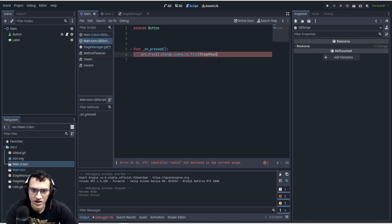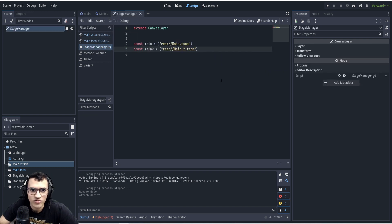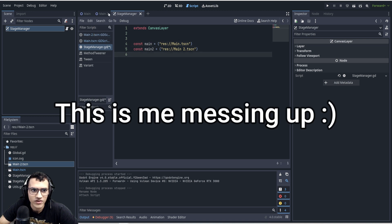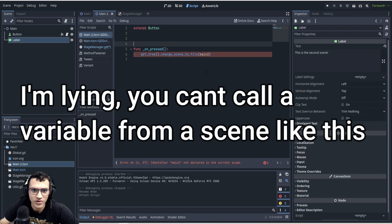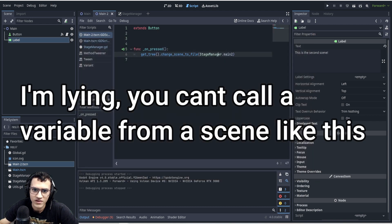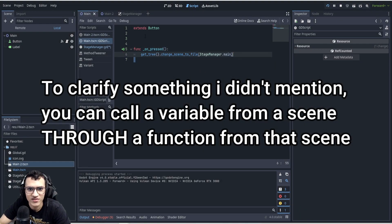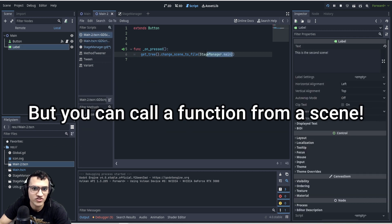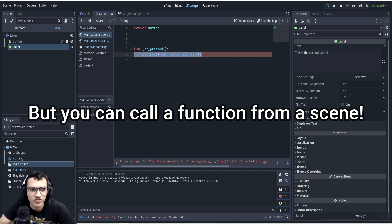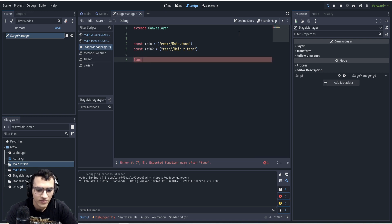Now instead of referencing scenes directly in each script, we call `stage_manager.main` to switch scenes. However, we quickly realize this doesn't work because we're calling a scene, not a script. So we'll need to change the approach and build a proper function instead.